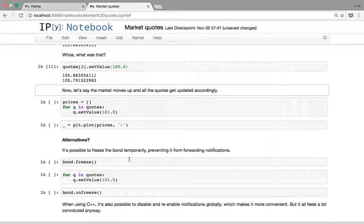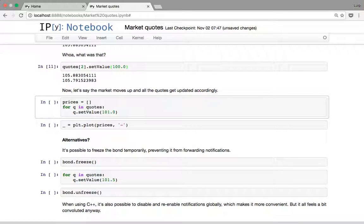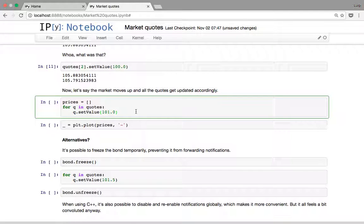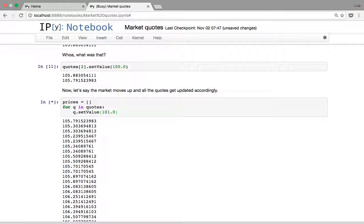Often — whether you have a curve bootstrapped on deposits, swap rates, or whatever — it's the case that you don't get a single quote change but rather a change in a whole set of quotes at once. Let's see what happens if we manually set all the bond prices to 101, looping through all the quotes.